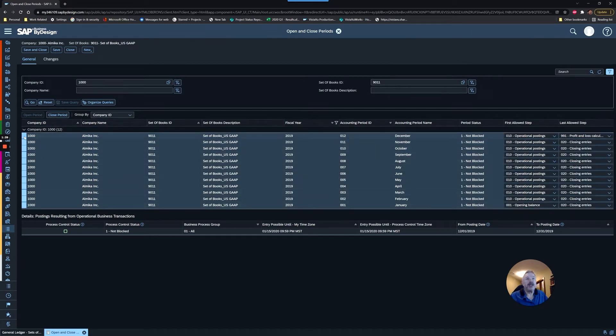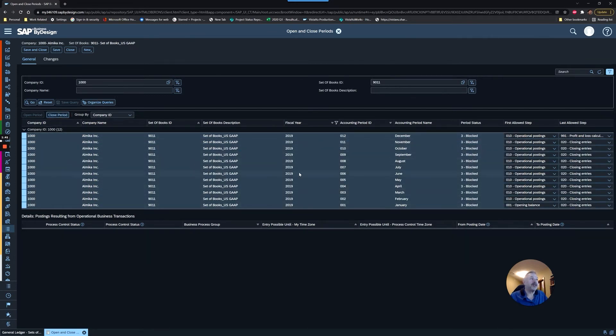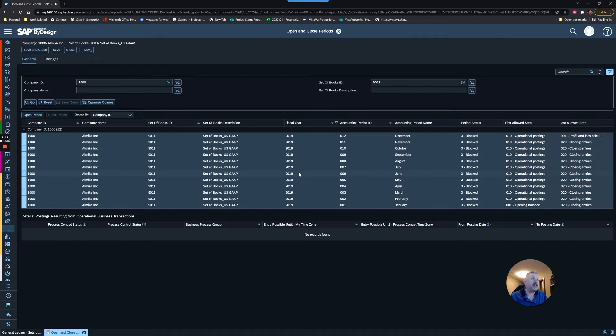I'm going to use my Shift key, highlight all those rows, and close the period. Now everything here is blocked. We'll save and close that.